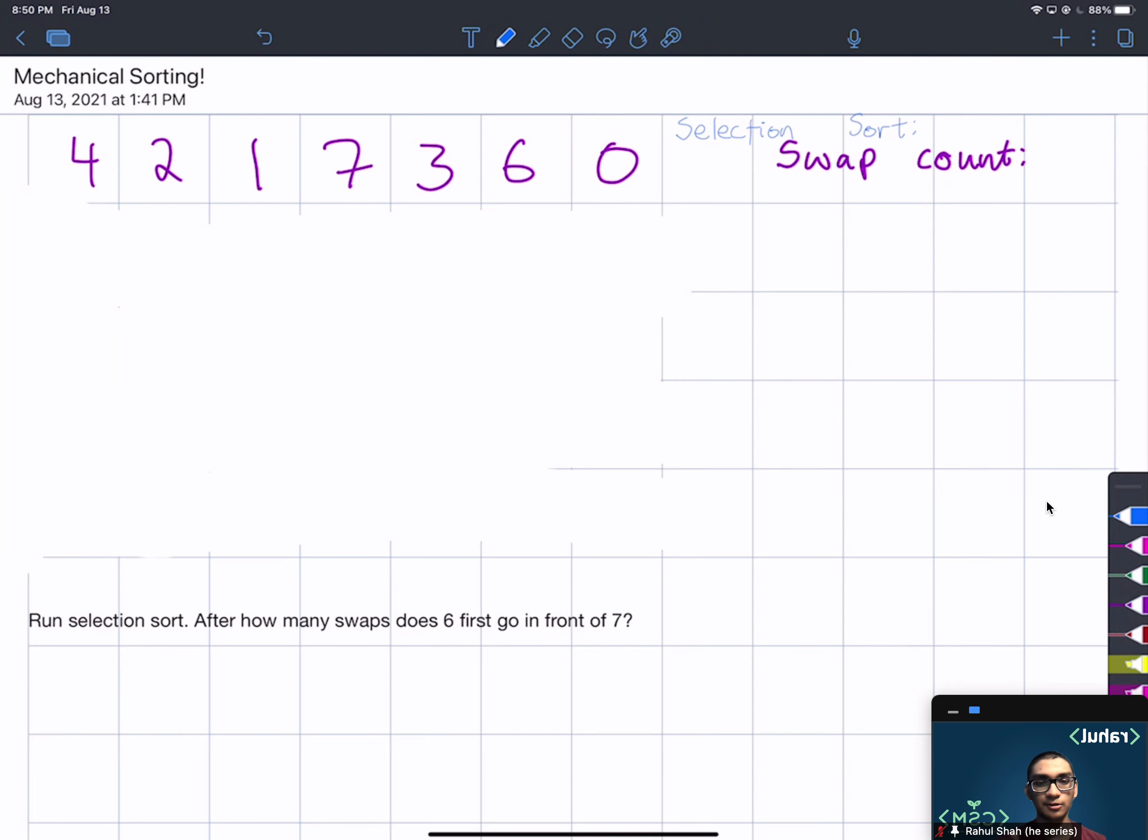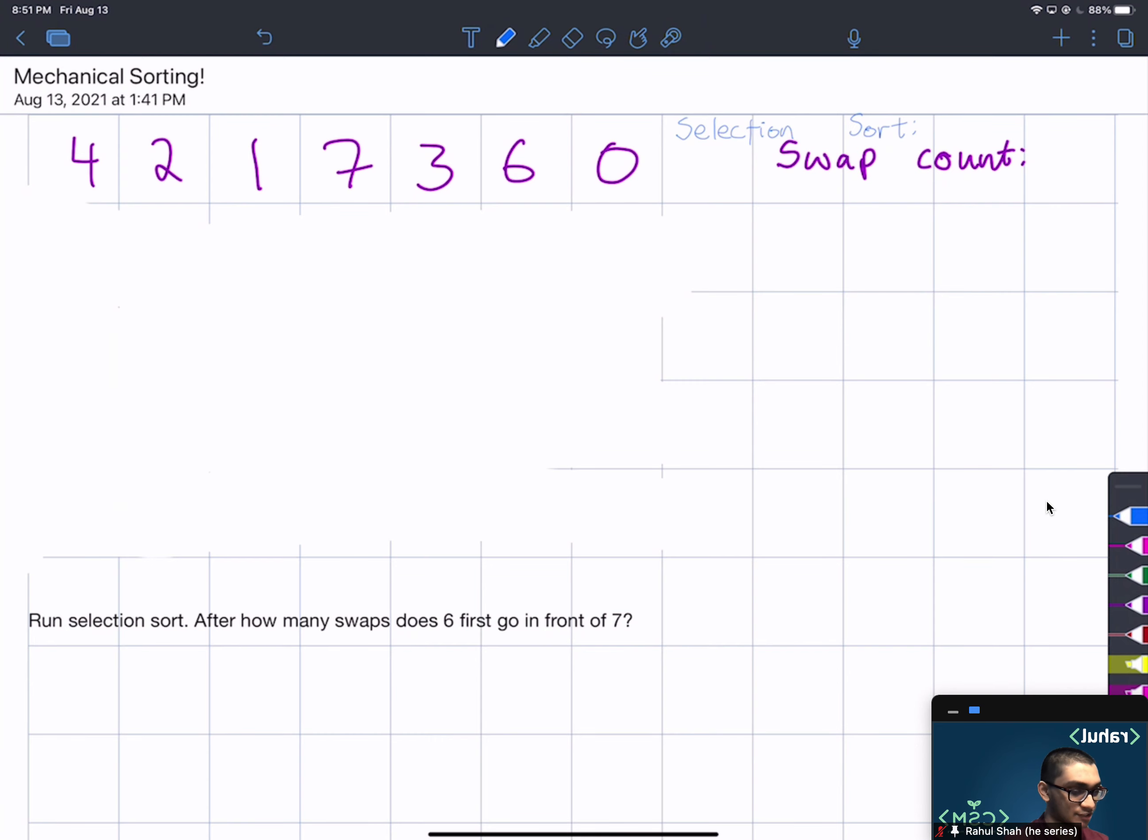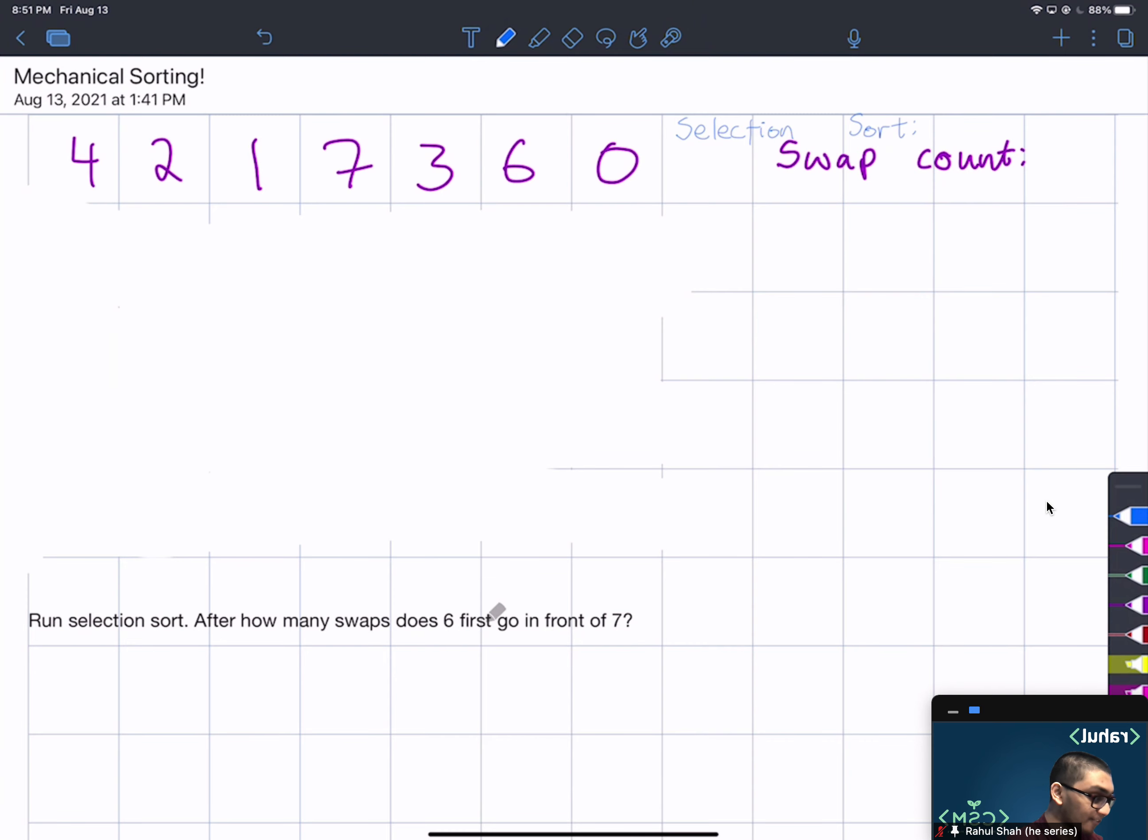Hey, this is Rahul with question number two, mechanical sorting, from CS61BL summer 2021 final exam. We're given the array 4, 2, 1, 7, 3, 6, 0 and we're asked to run selection sort on it. After how many swaps does 6 first go in front of 7?